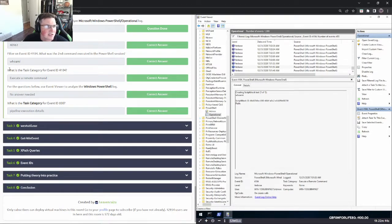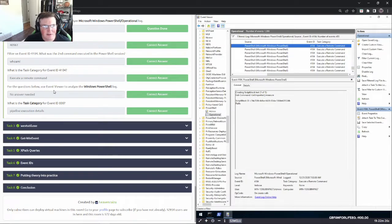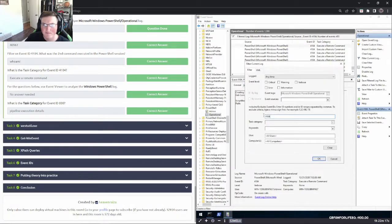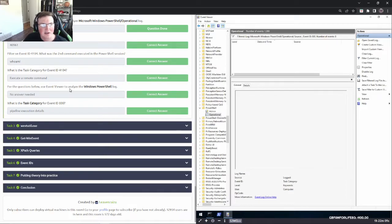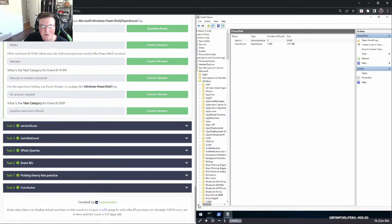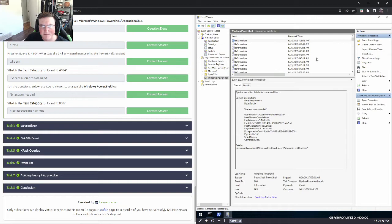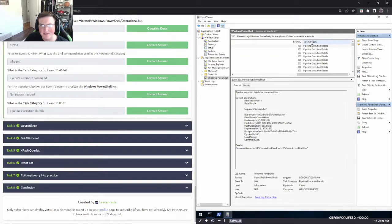The task category for event ID 4104 is 'Execute a Remote Command'. Now switching to the Windows PowerShell log — not the Operational one — filtering by event ID 800, the task category is 'Pipeline Execution Details'.